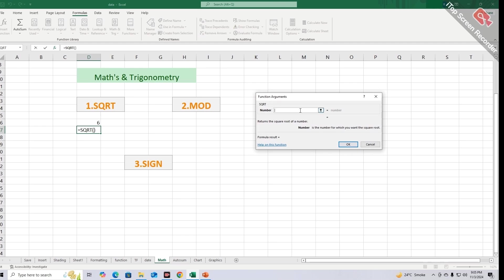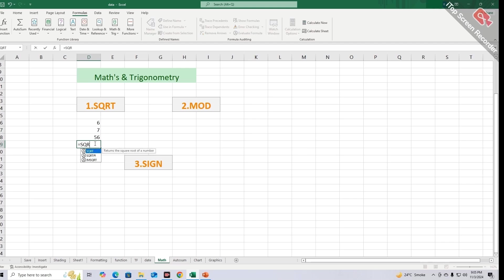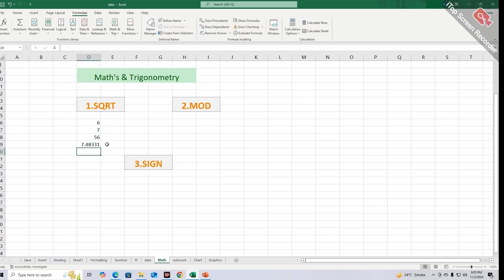When you enter your desired number into this window you will get result. You can also use this function by giving its cell reference like this: equals SQRT, parenthesis, its cell address, parenthesis close, and by pressing enter you will get result.